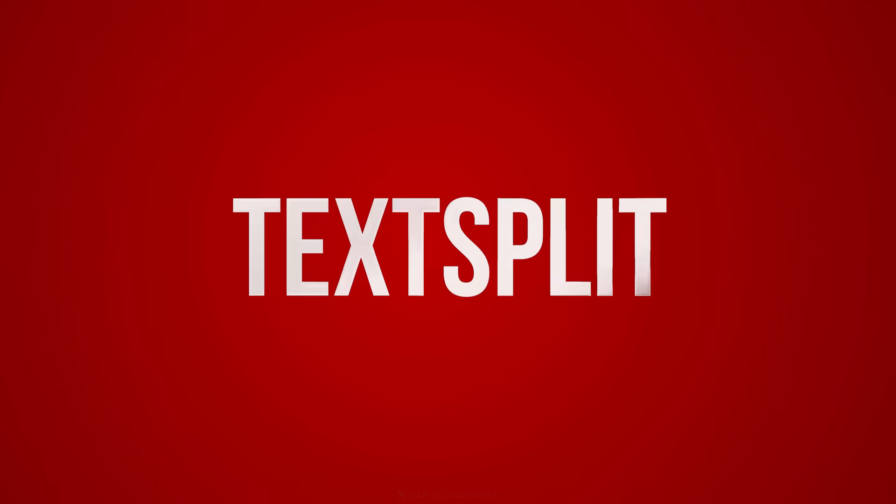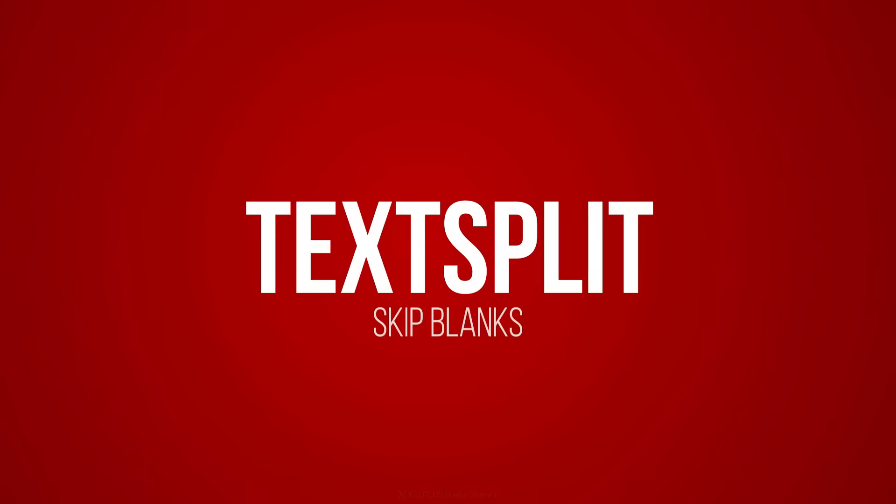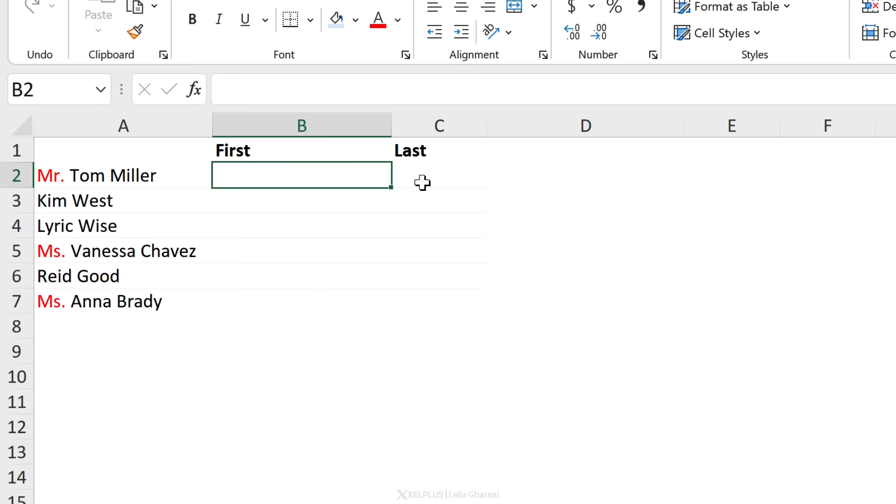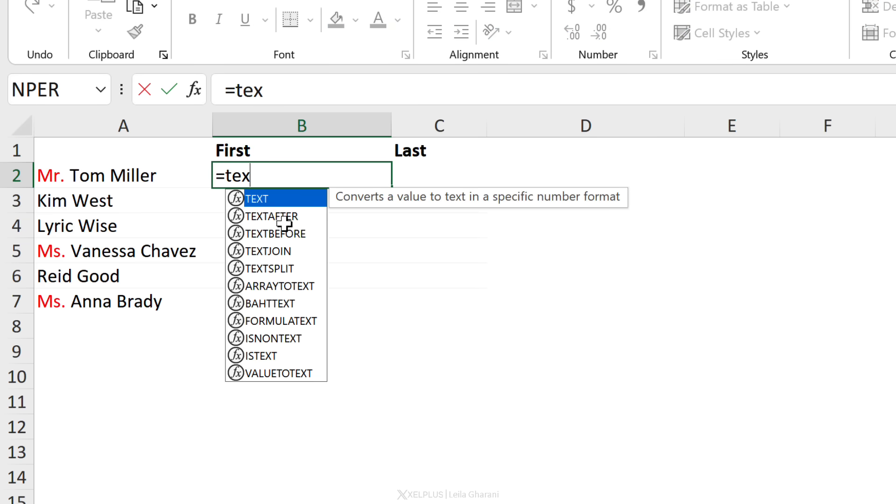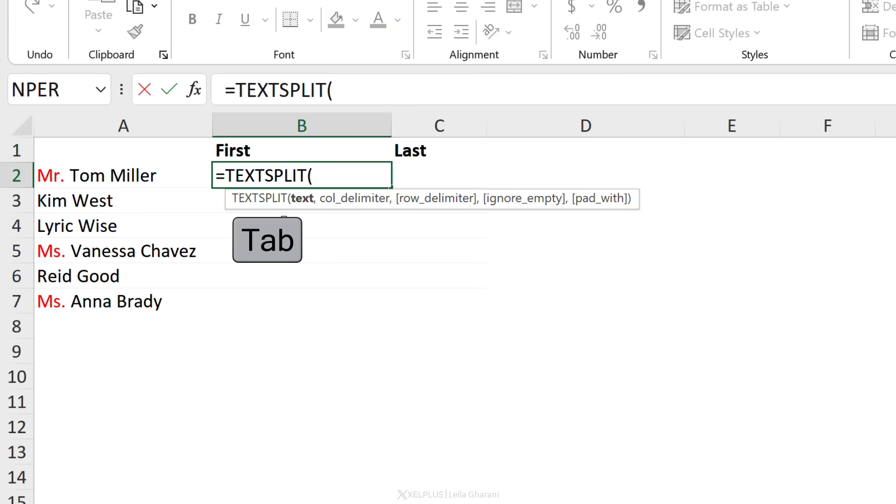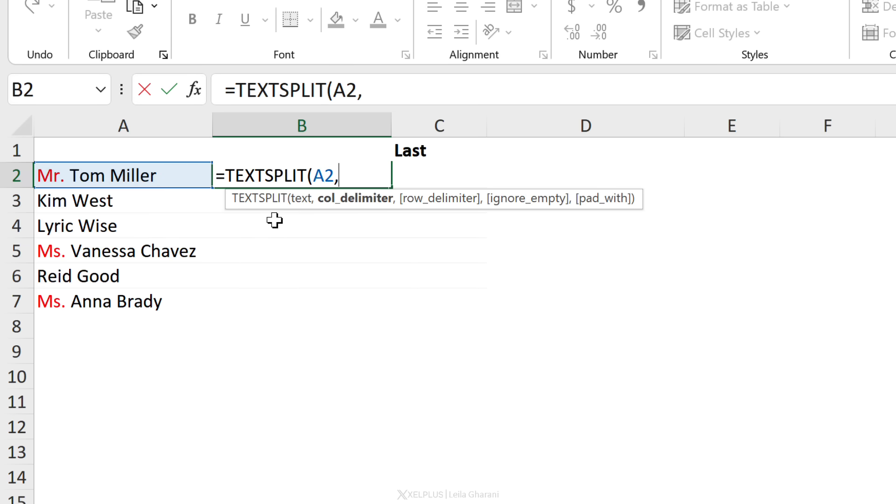Next up, let's look at a case where we have to split the name into first and last, but we don't want to get this Mr. and Mrs. in there. We're going to use TEXTSPLIT. The text is this, and we have a space as a delimiter.